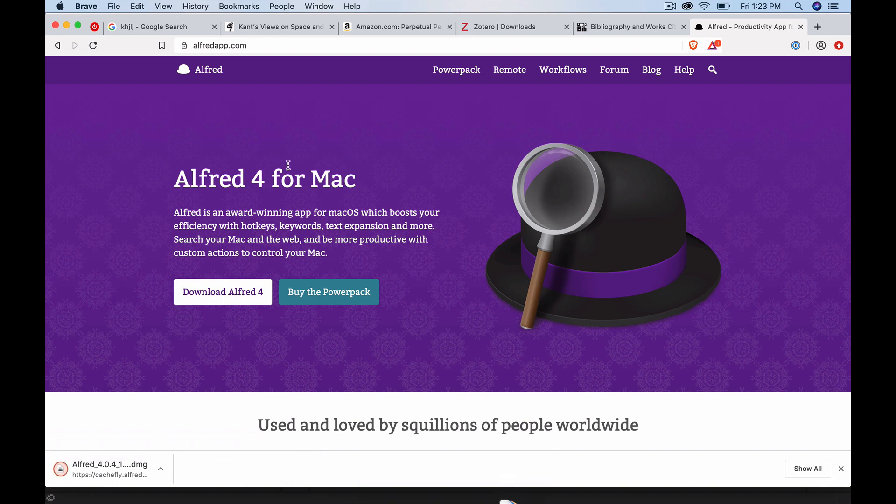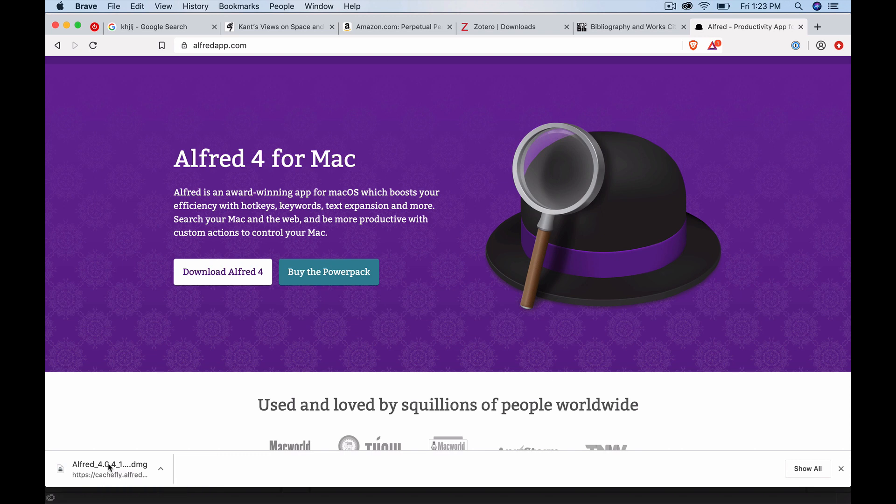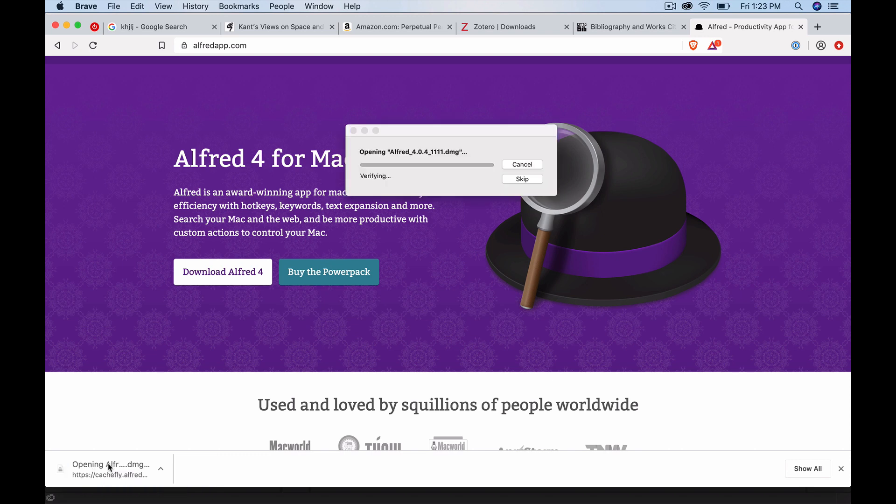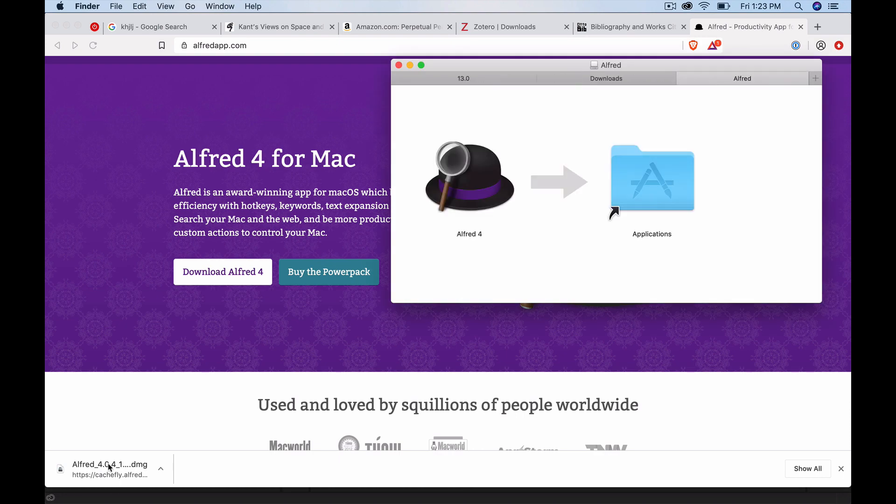It saves me tons of time. It does a lot of little things, but frequently. So that's always where you save the most time. It's in the little things you do all the time. Go ahead and drag that over to applications.